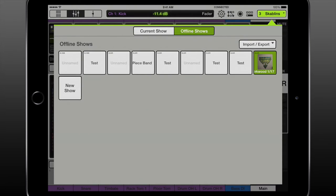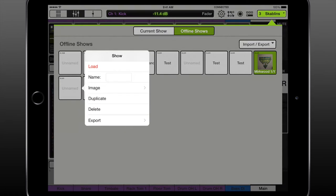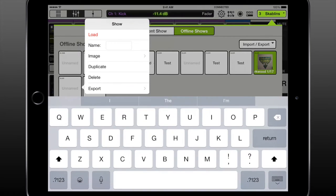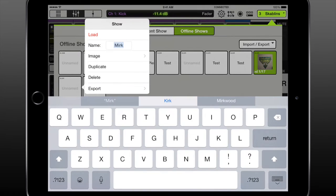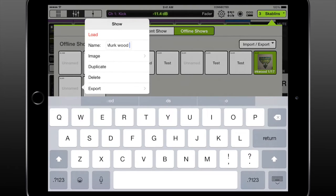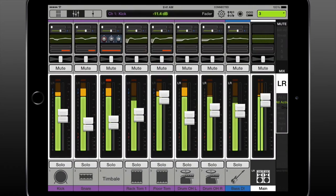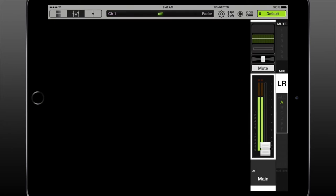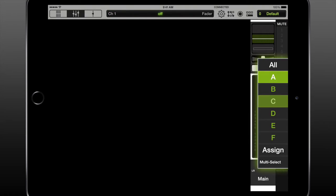Tap on the show screen to access the show and snapshot screen. Go to offline shows and create a new show. Name it something that makes sense, like the name of the venue. Load the show. This now loads the show and the snapshots in that show onto the DL32R. Load up the default snapshot.